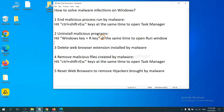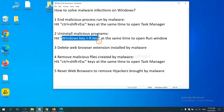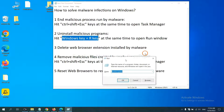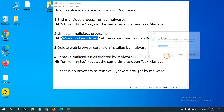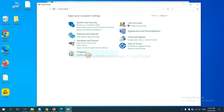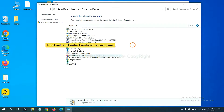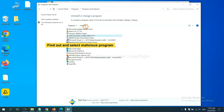Next, we need to uninstall malicious programs. Press the Windows key and R key at the same time. A Run window will appear. Input 'Control Panel' and click OK. Then click Uninstall a Program. Find any dangerous or suspicious programs, select them, and click Uninstall.